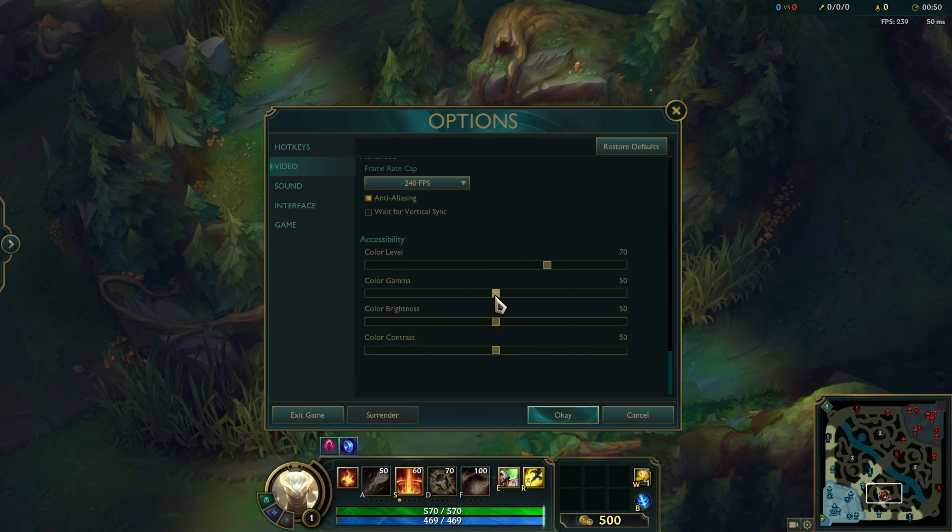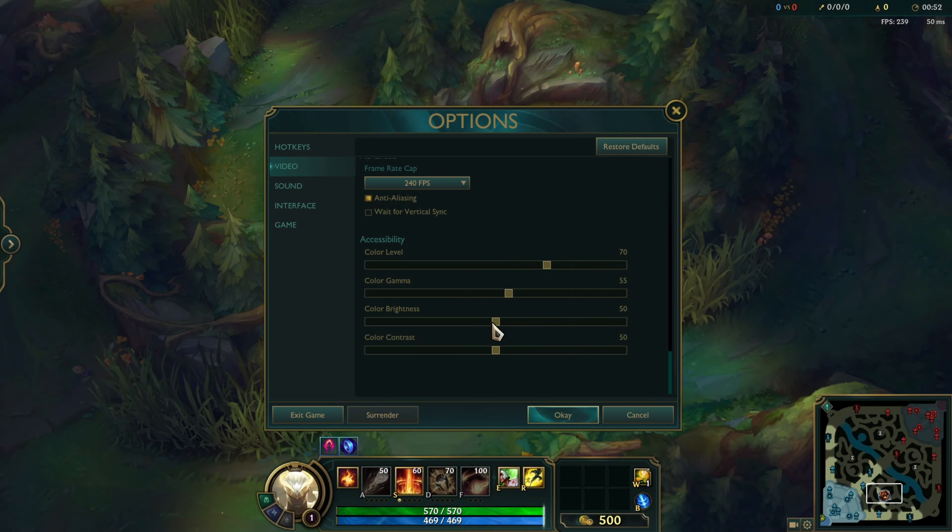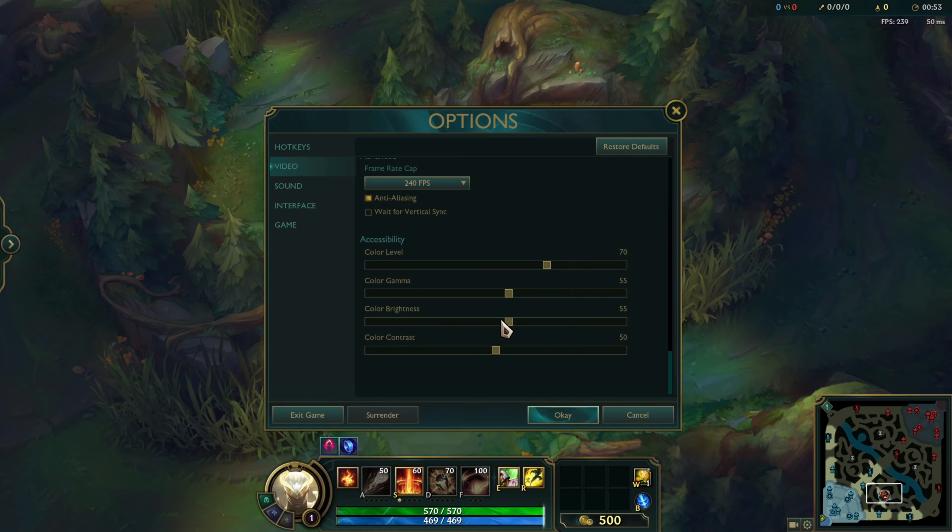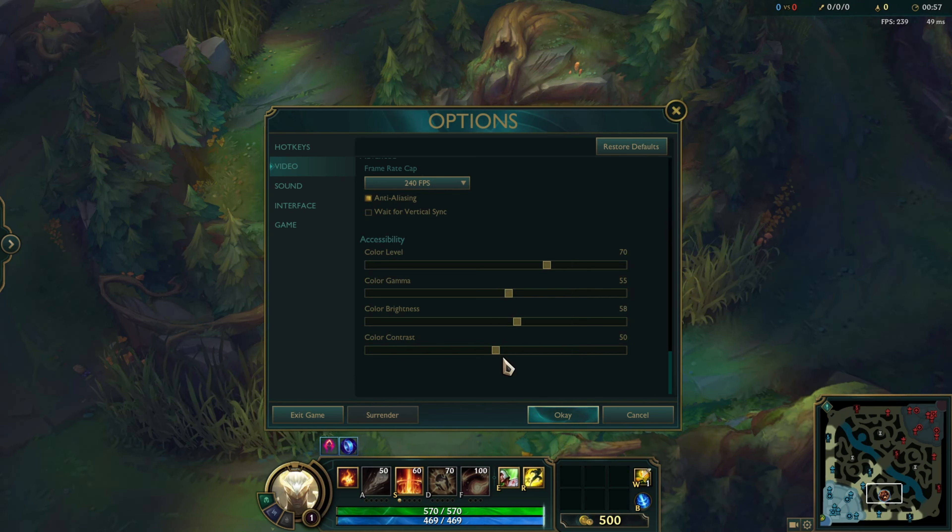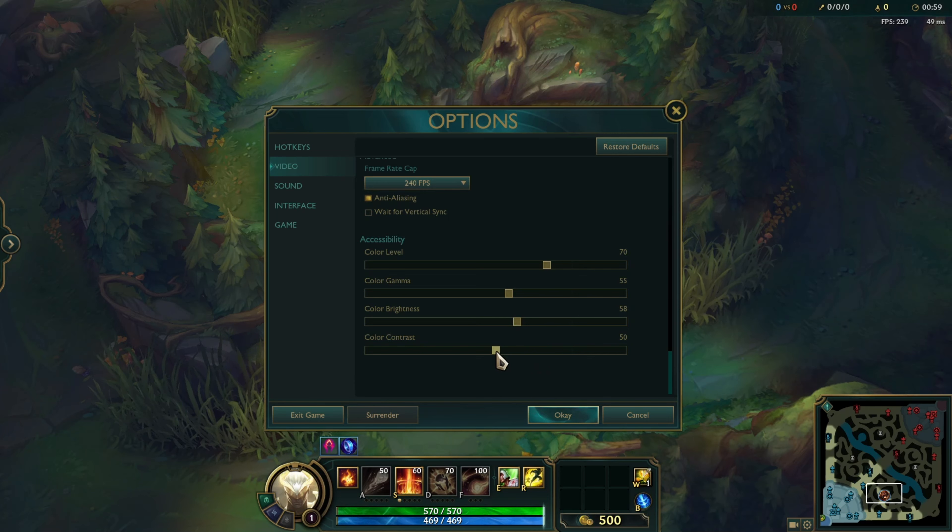Personally, I've found that setting the Color Level to 70, Color Gamma to 55, Color Brightness to 58, and Color Contrast to 70 gives the most vibrant and lush colors.